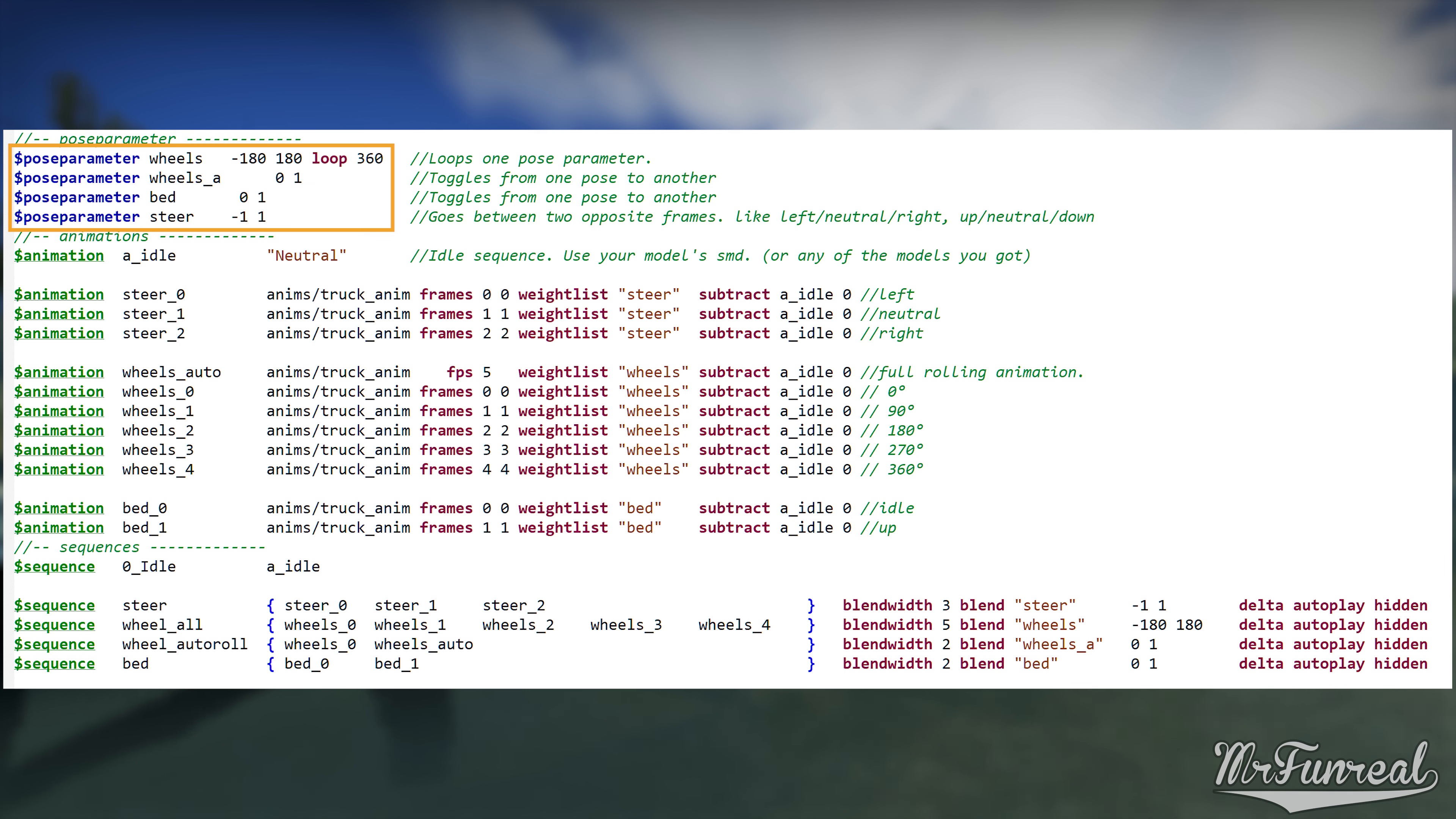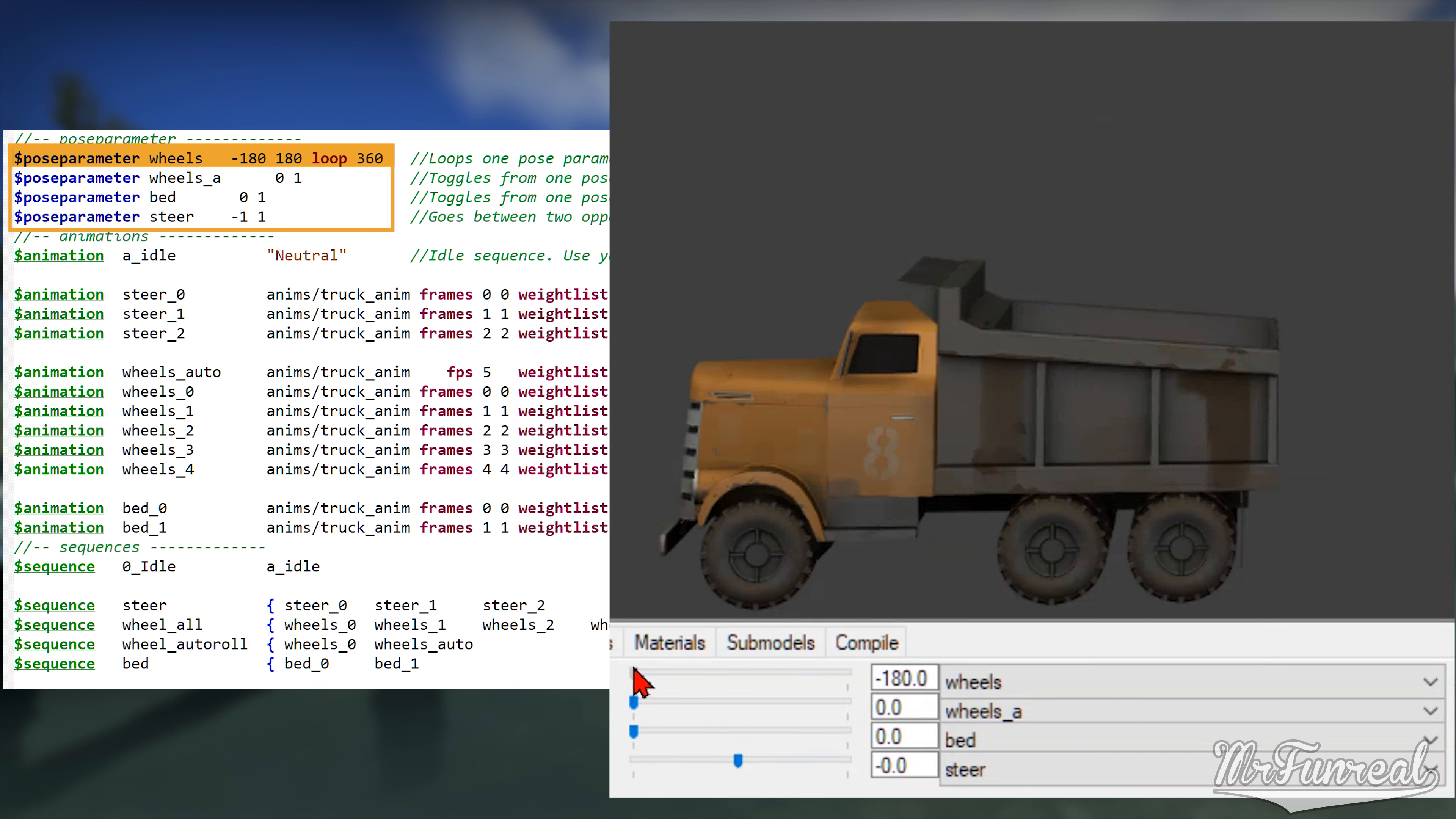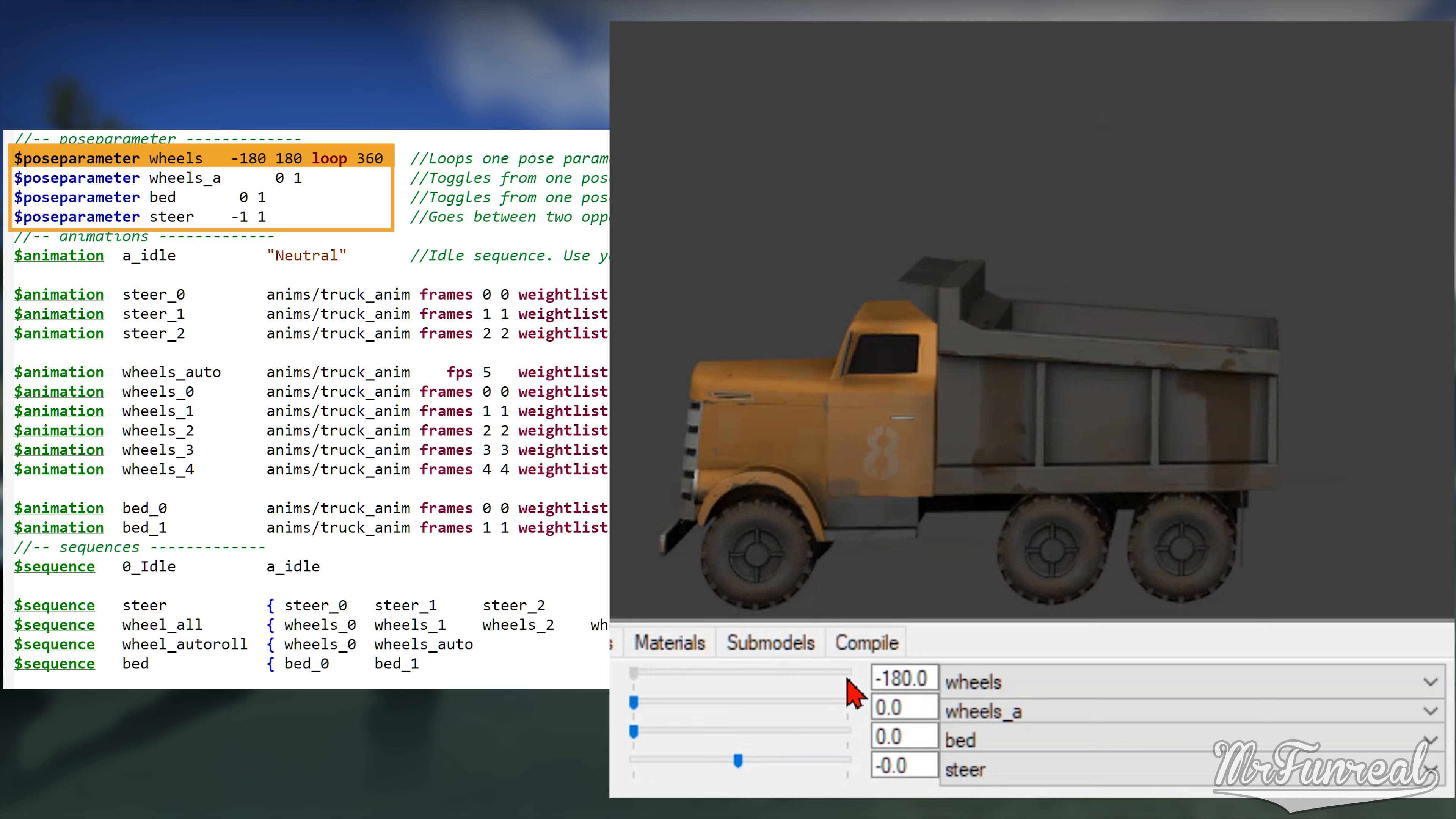First we have the pose parameter. These define the name of the pose parameter and how they are set up. The first pose parameter is one that rotates a bone or a set of bones 360 degrees and can loop.